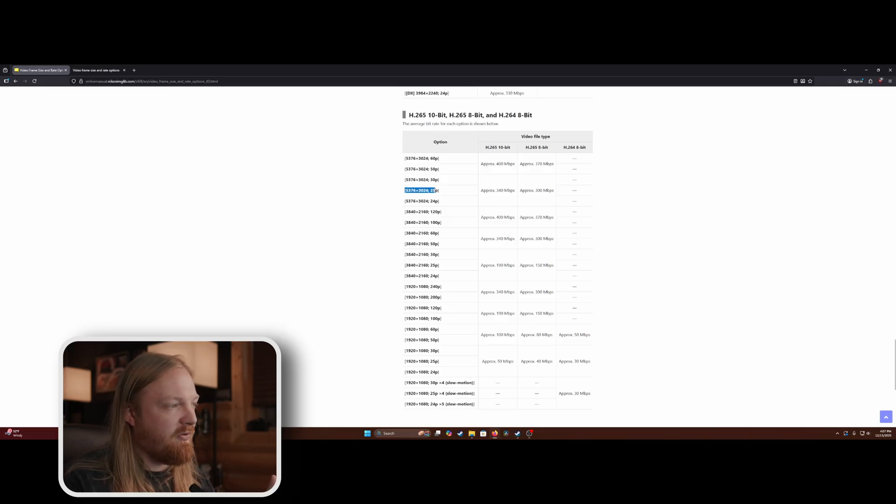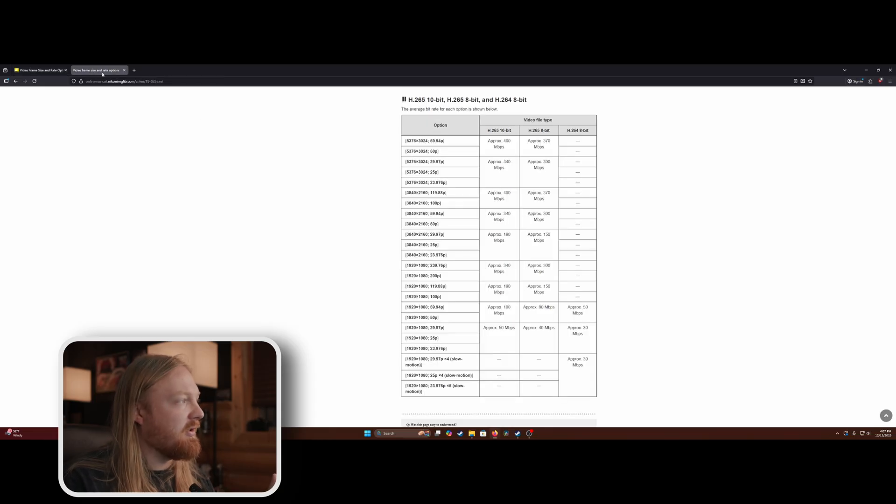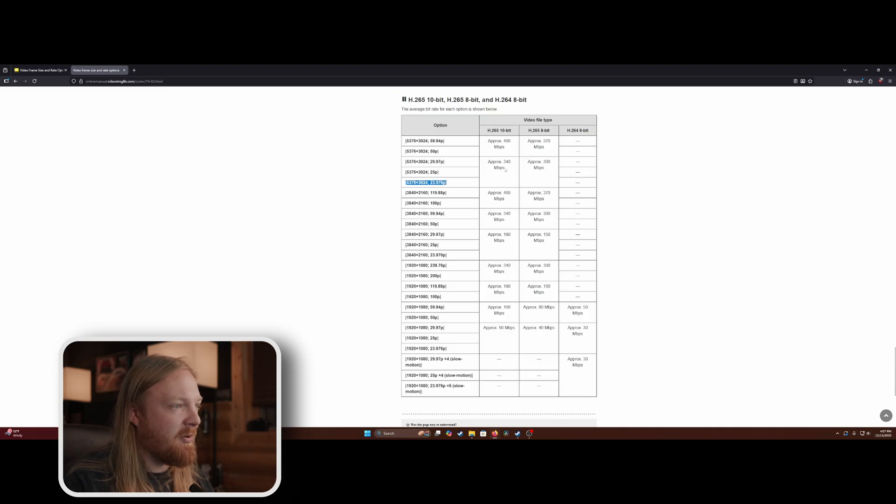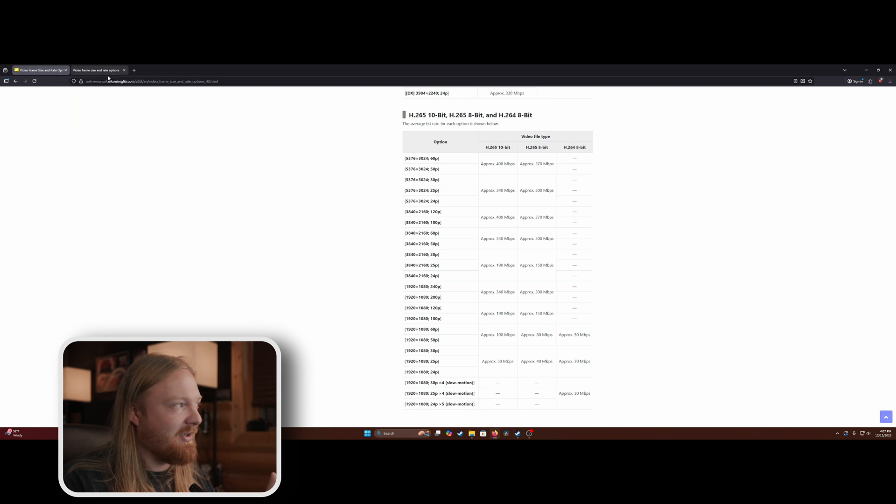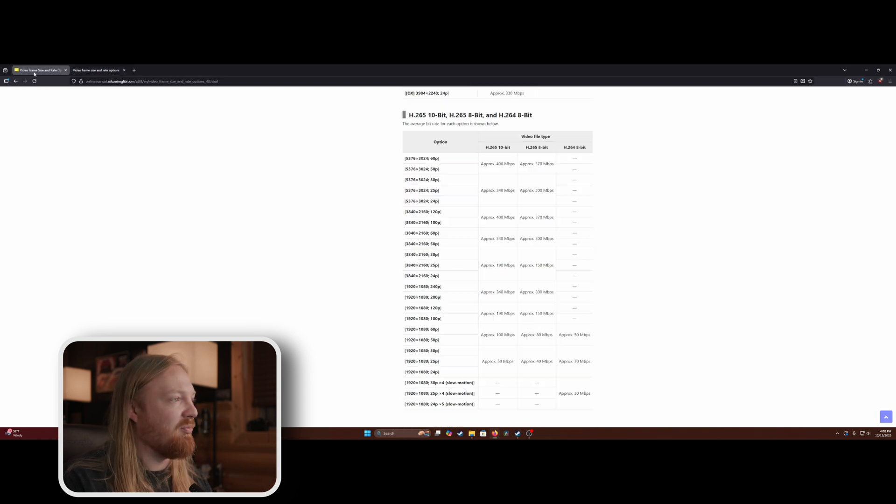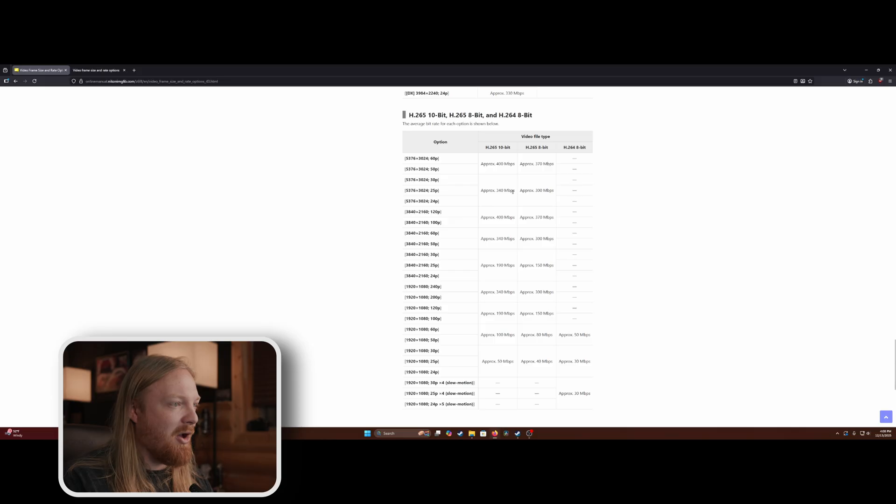You go to 5.4K, 24p, approximately 340 megabits per second. Then you click on the Nikon ZR. You go to the same place, 5.4K, 24 frames per second, approximately 340. So theoretically, you should be getting the exact same file sizes out of both of these cameras because it should be the same data rate. But that's not the case.